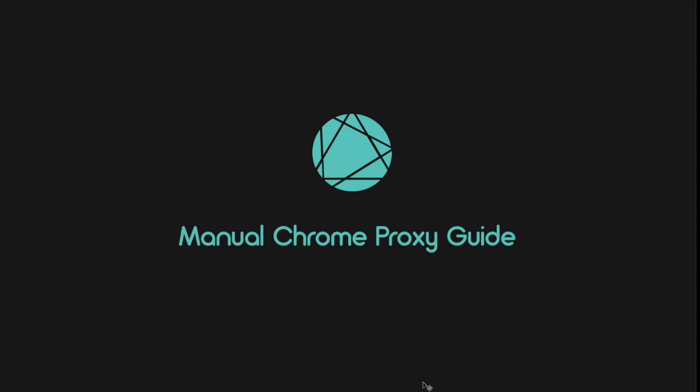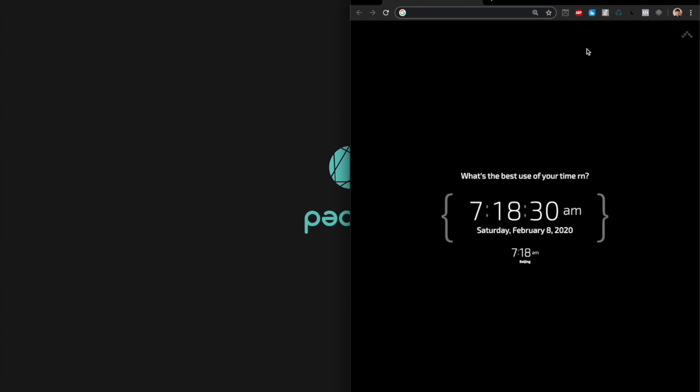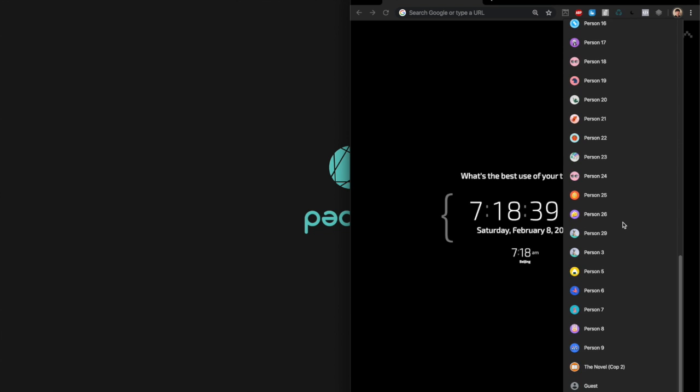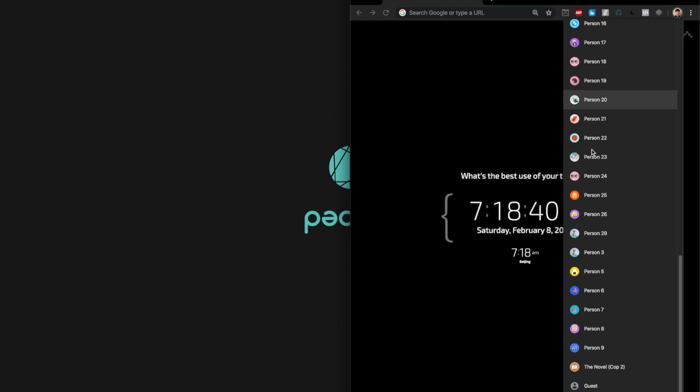Click on your profile icon over here on the top right corner. As you can see, I have a bunch of Chrome users here already, but if you want to make a new one just scroll down to the bottom and click that.